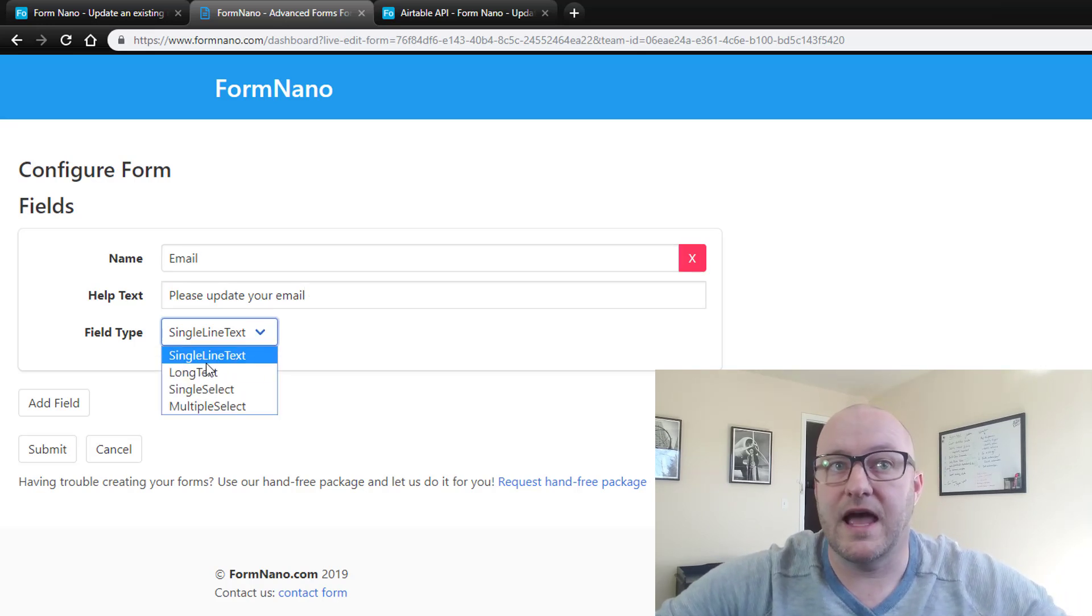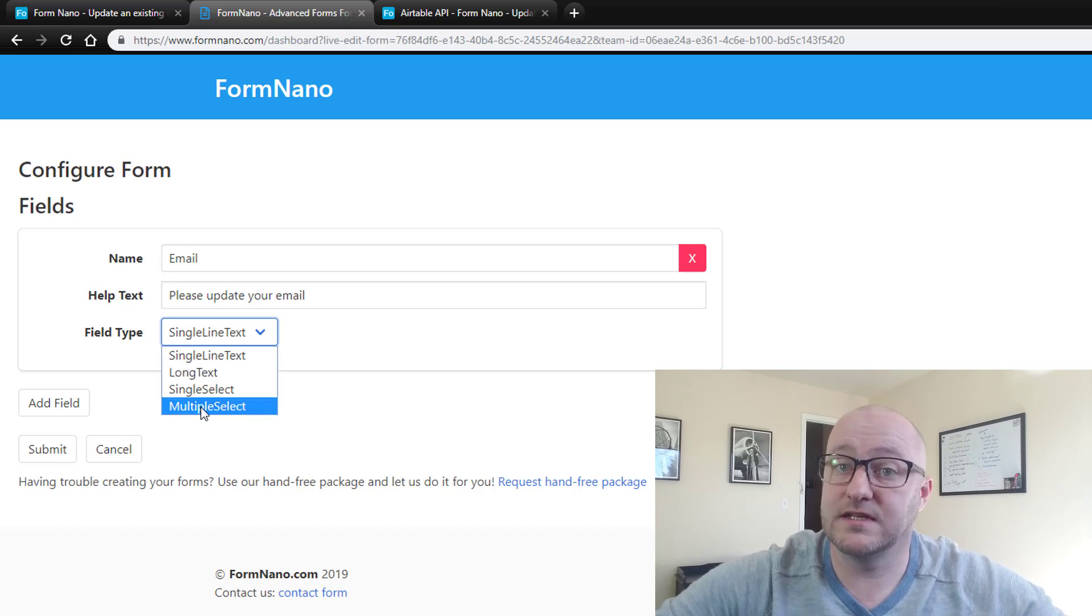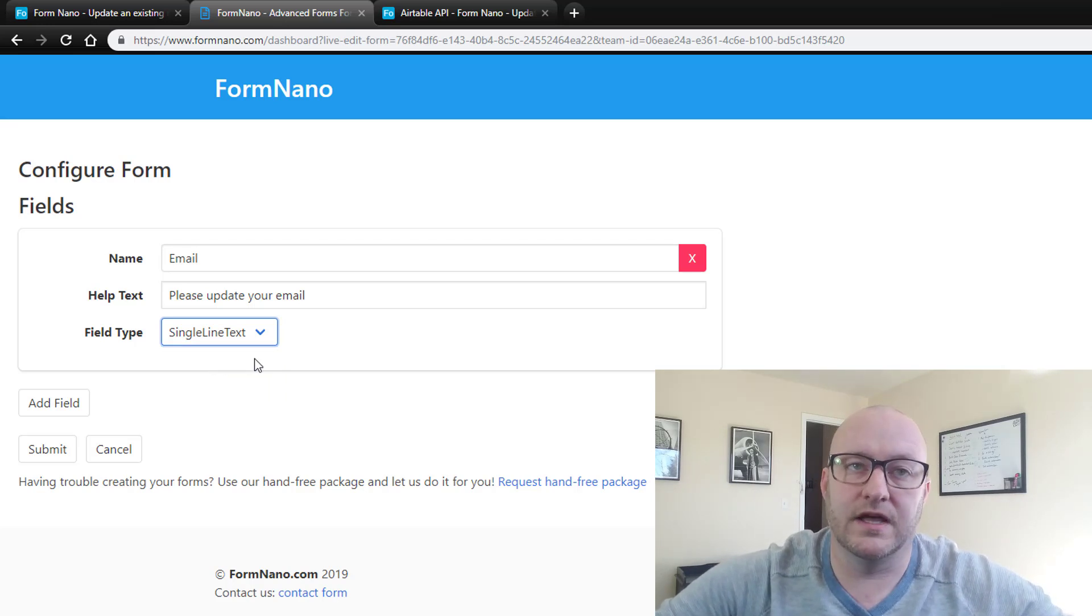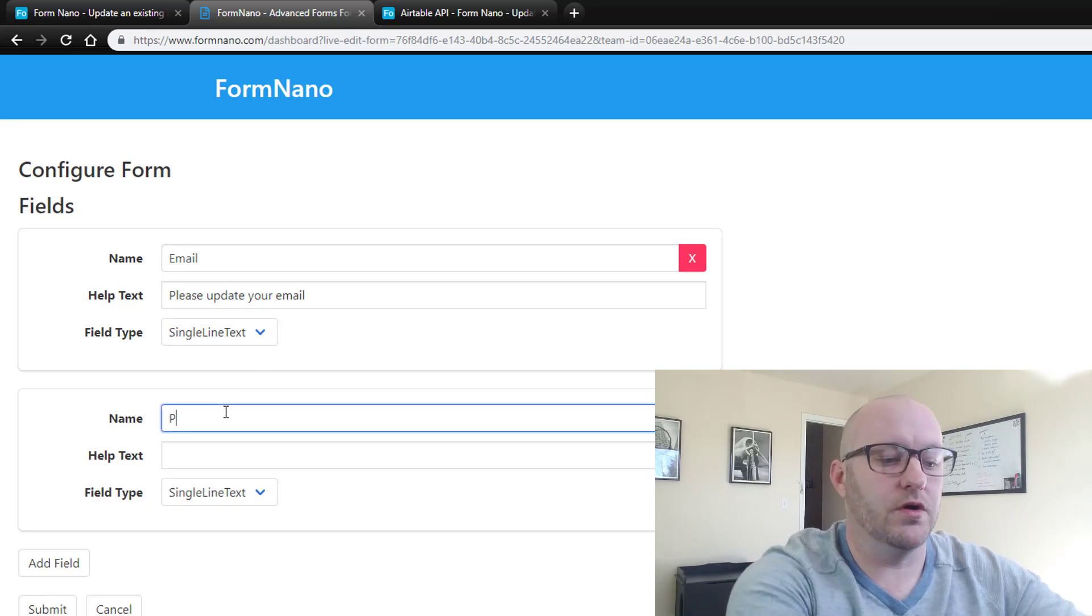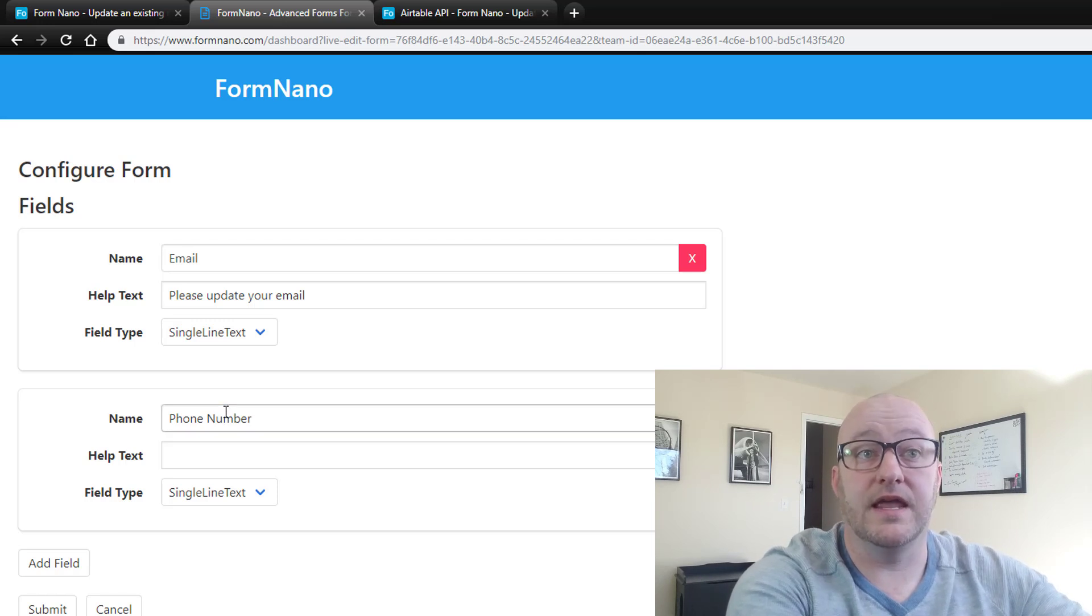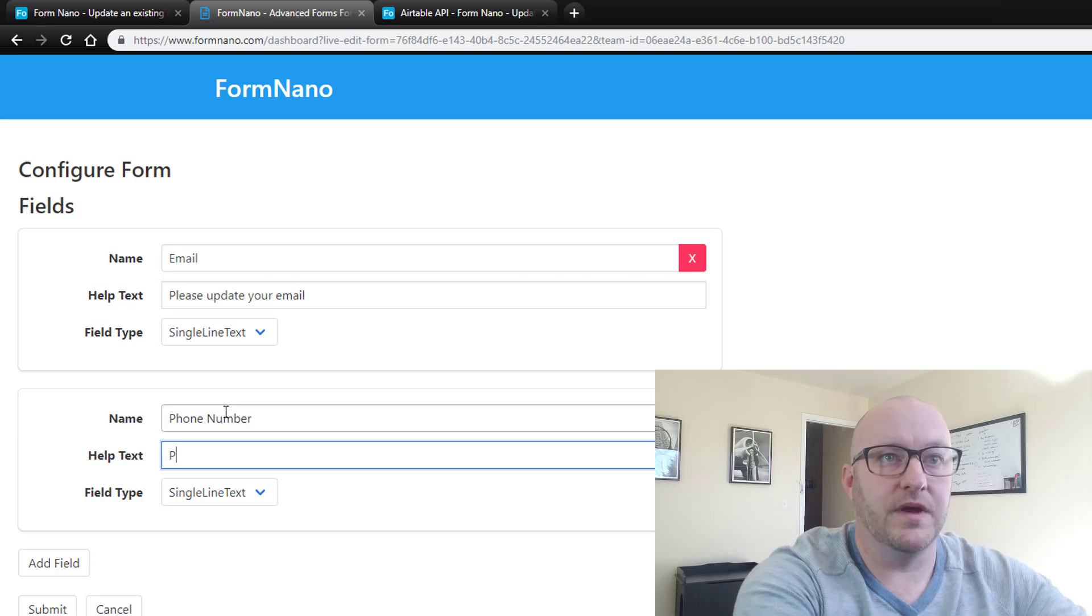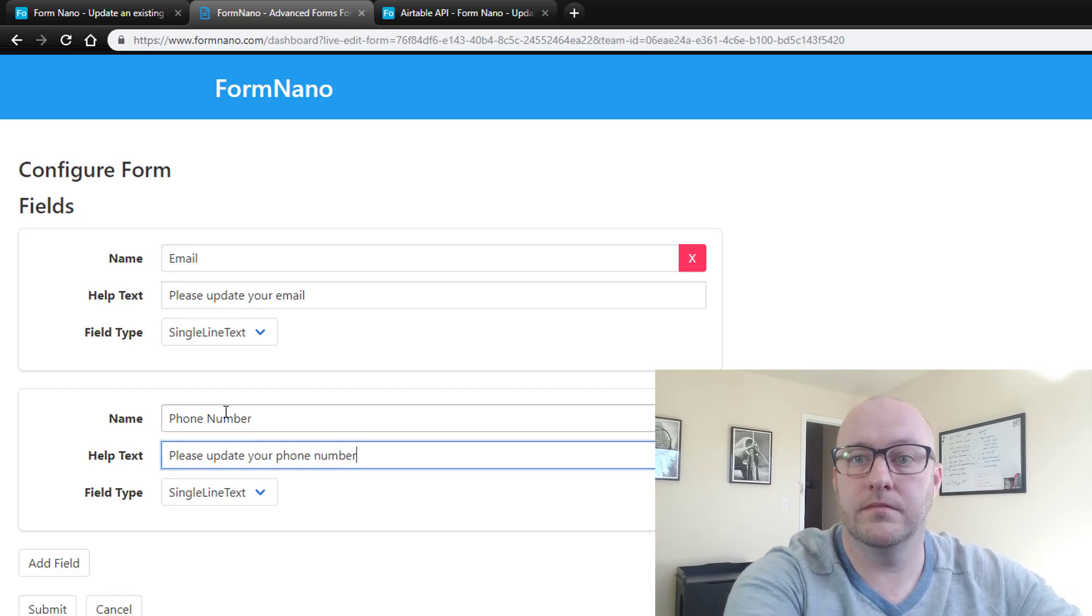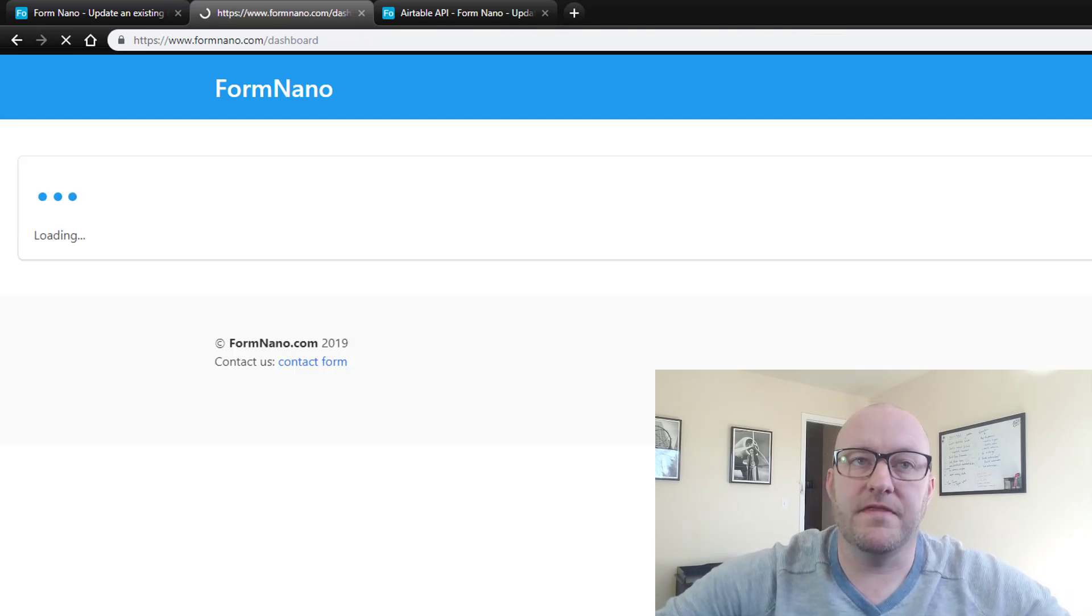And you can check through these different field types. Now it has text, long text, single select, multiple select. In the case of phone numbers and other things like that, I'll just keep it as single line text and it'll work just fine. I'll go ahead and update here as well and we'll go with the phone number. And again make sure that we're matching the name of that field exactly. And then we can put whatever help text we need in here. And that's it. So let's go ahead and submit that.